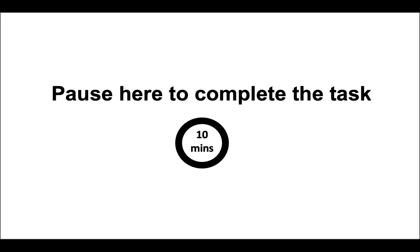Okay, so now that you have seen me have a go at transforming this challenge, it is your turn. Pause here to complete the task. Remember your tutor is around to help you and answer any questions you may have.